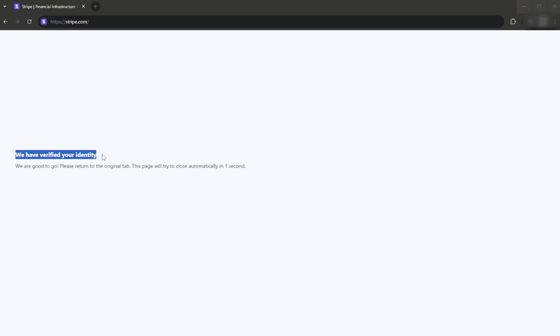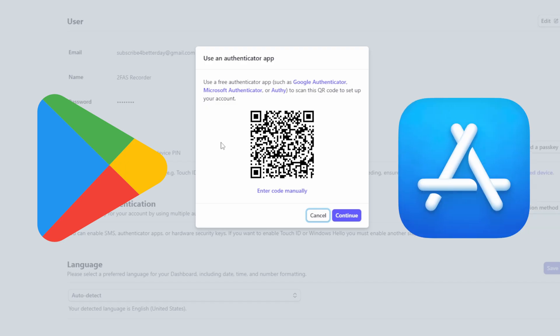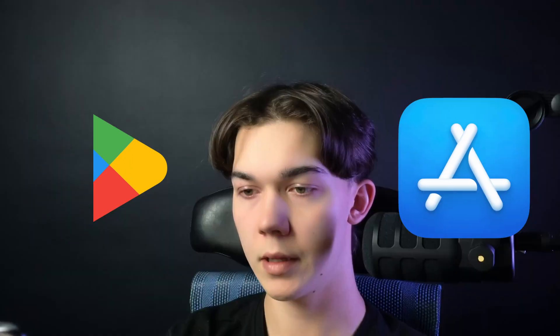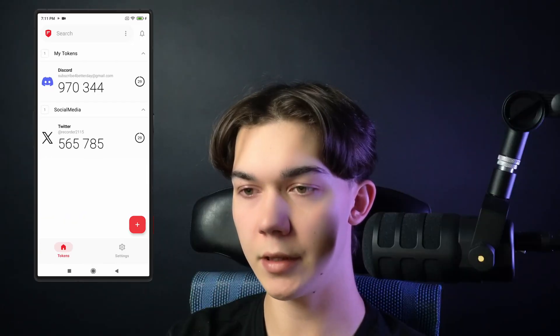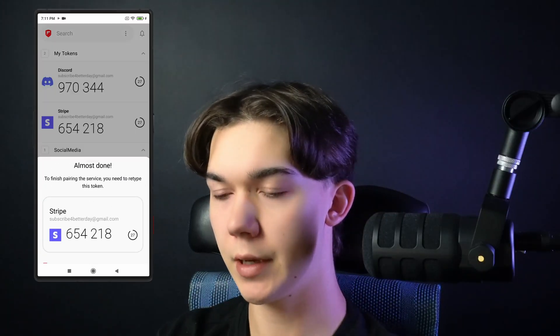Once you do that you will see a QR code that you need to scan with the 2FAS mobile app, available for both Android and iOS devices. Click the plus icon at the bottom and scan the QR code.